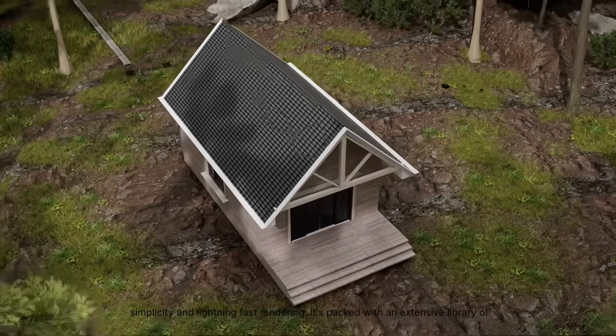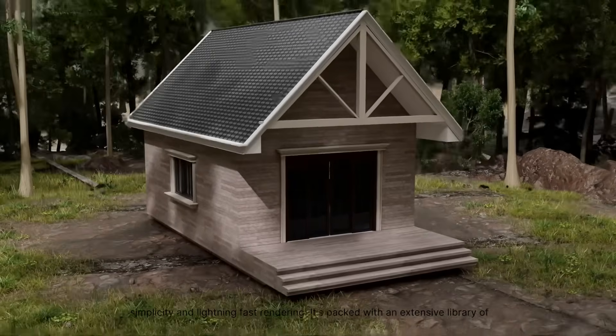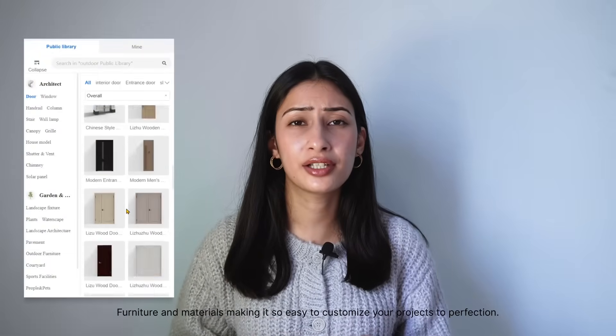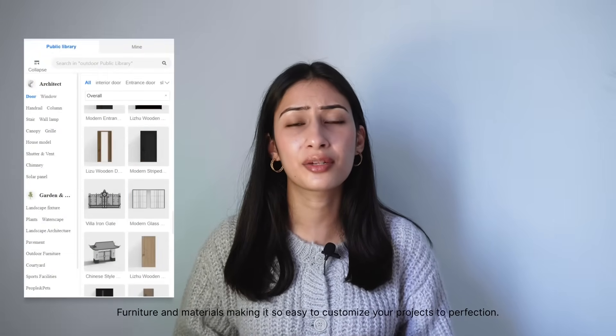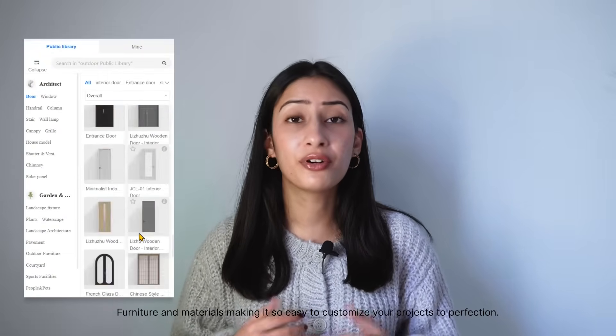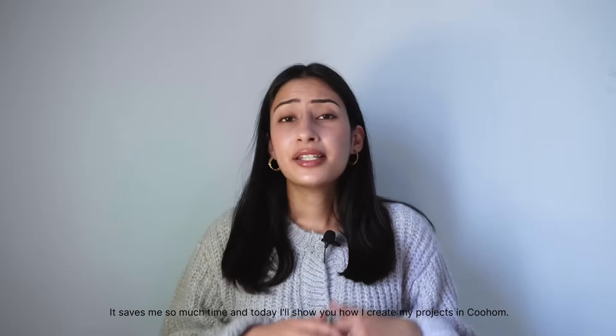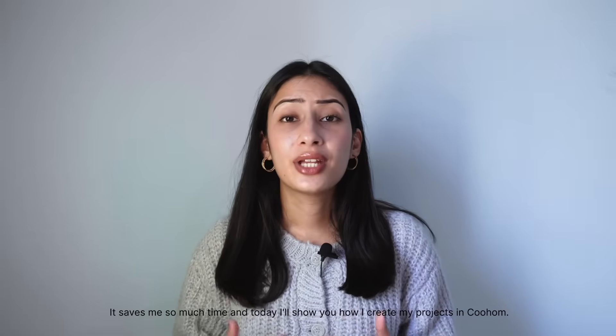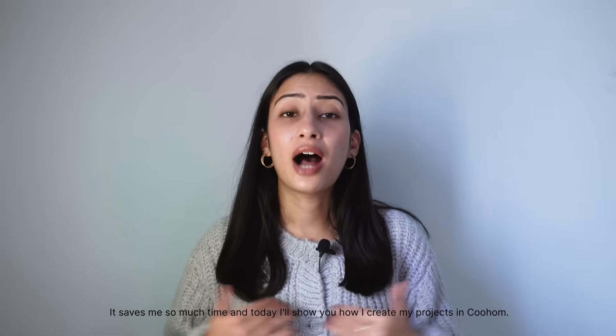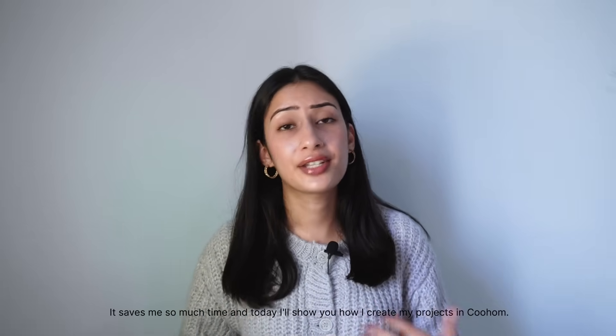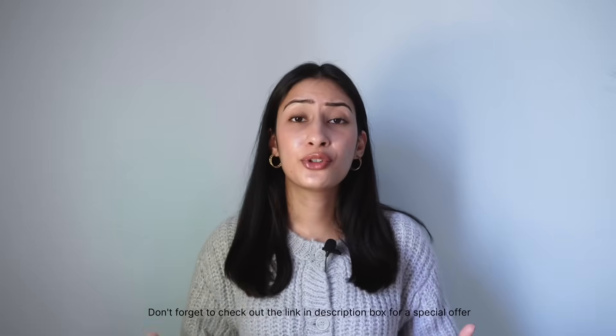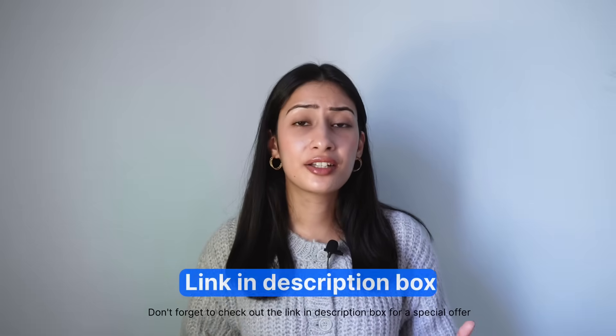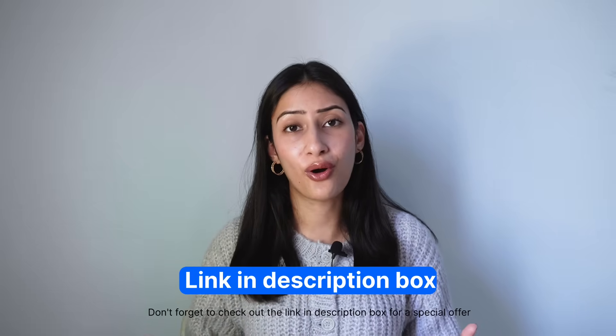It's packed with an extensive library of furniture and materials, making it so easy to customize your projects to perfection. It saves me so much time, and today I'll show you how I create my projects in Kohom. Don't forget to check out the link in the description box for a special offer just waiting for you.